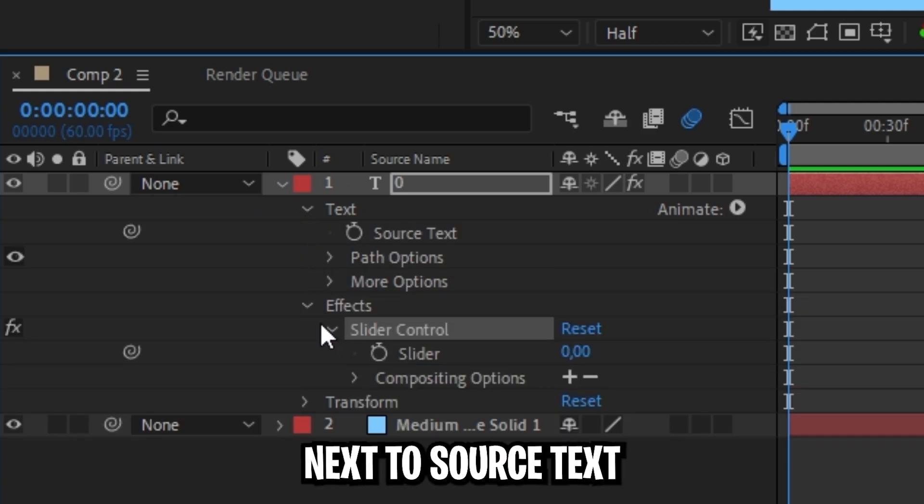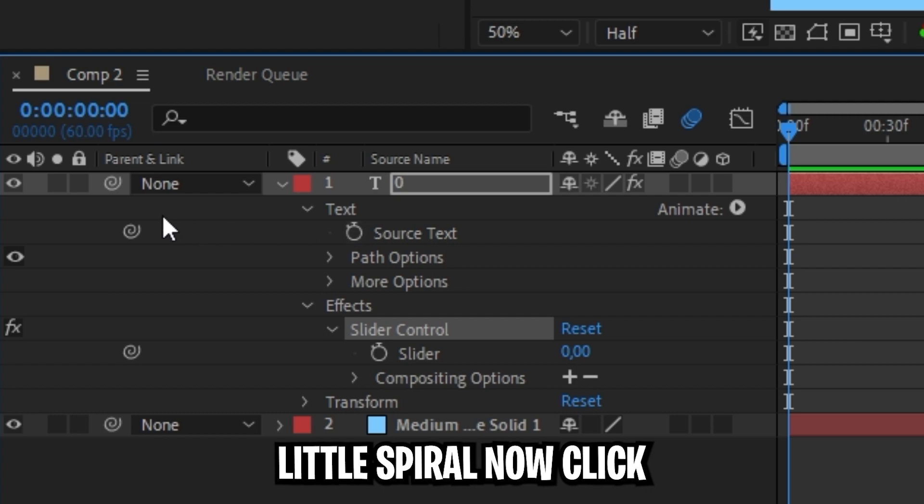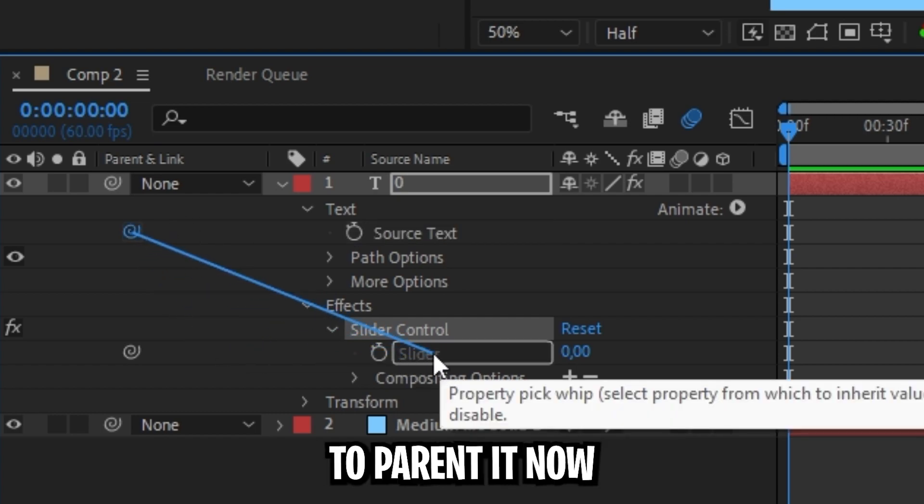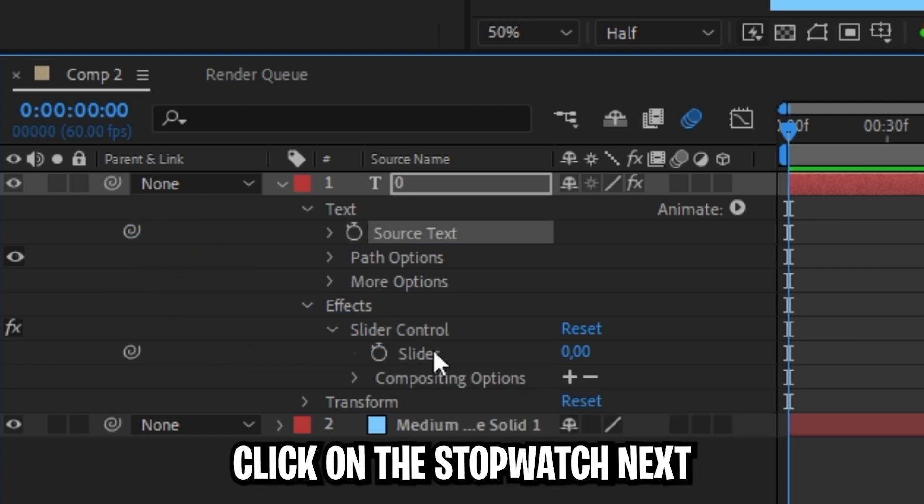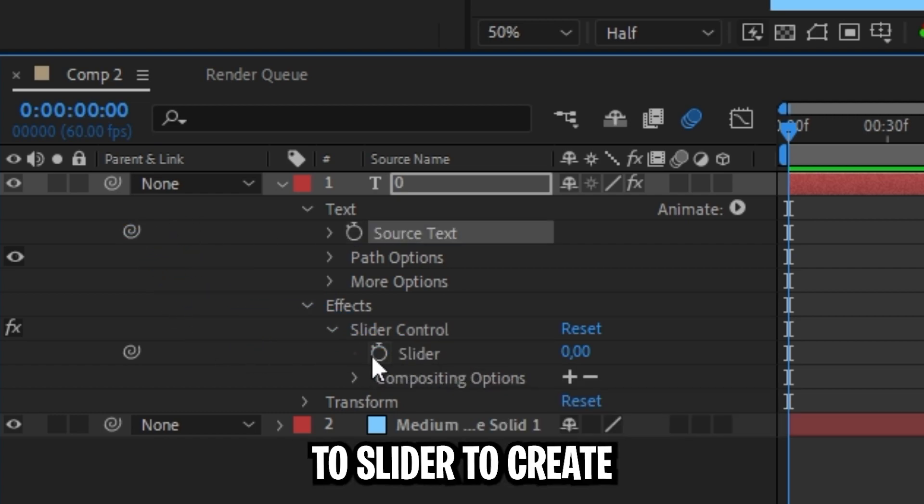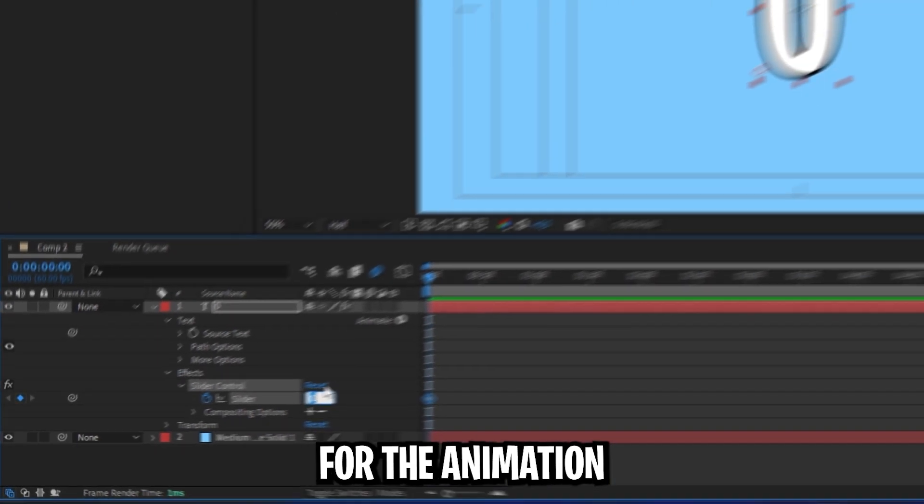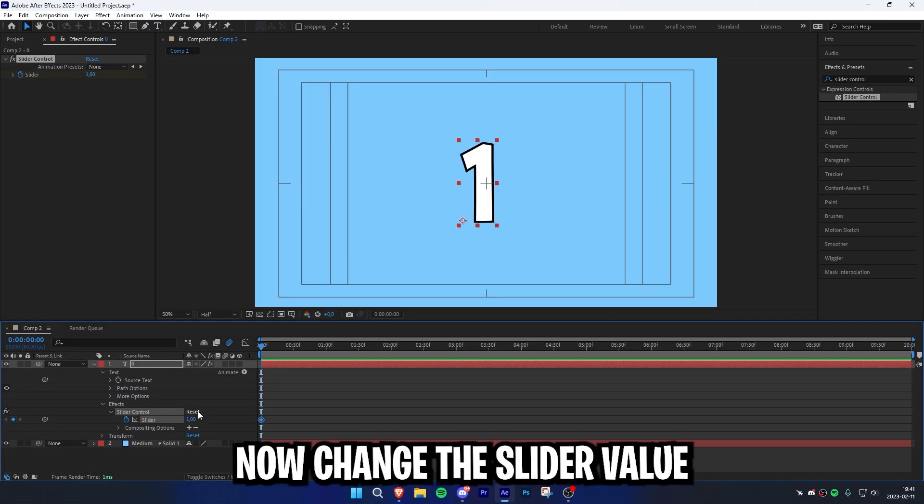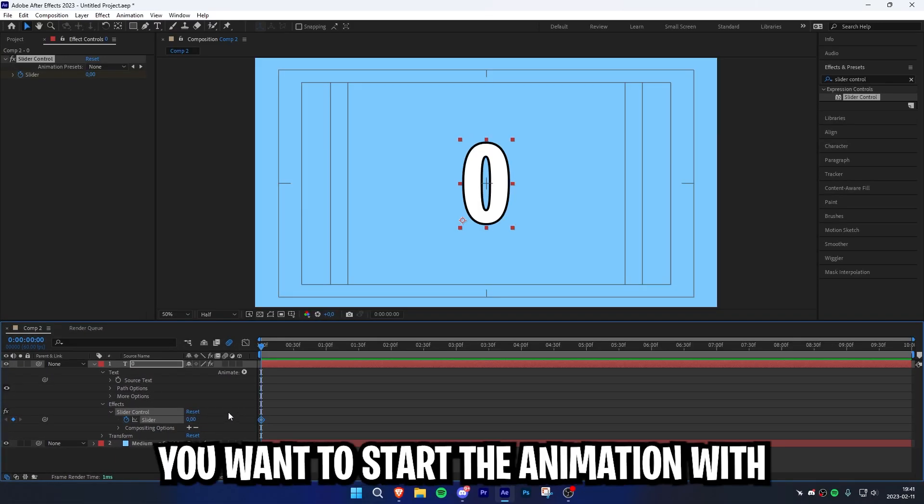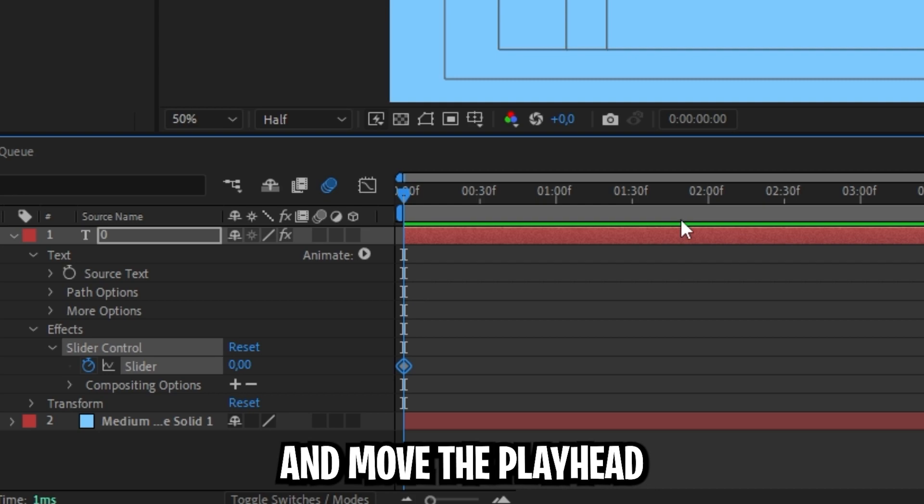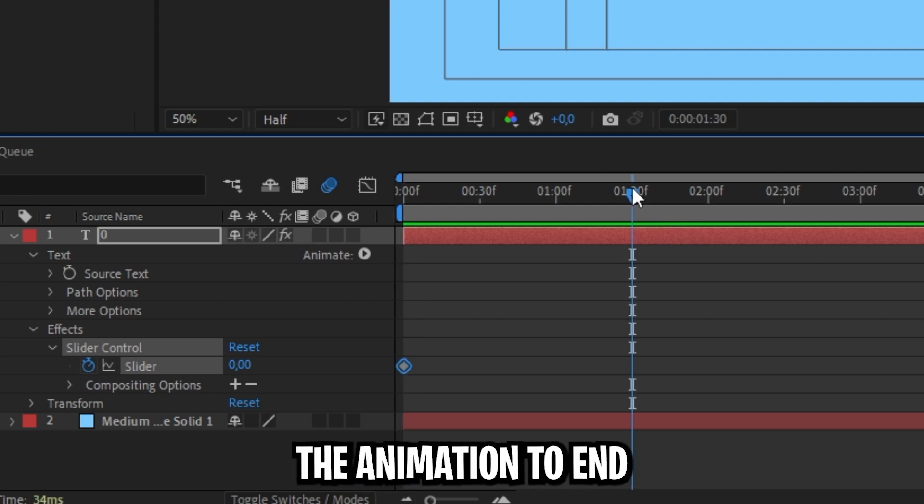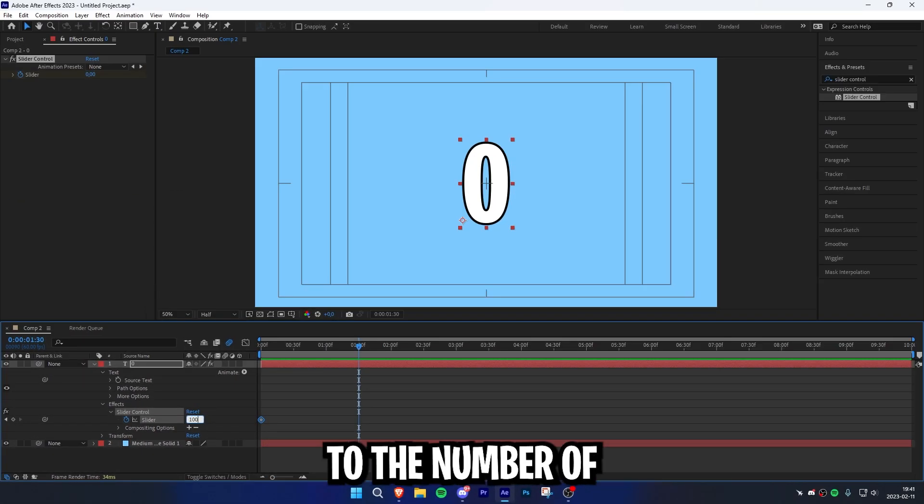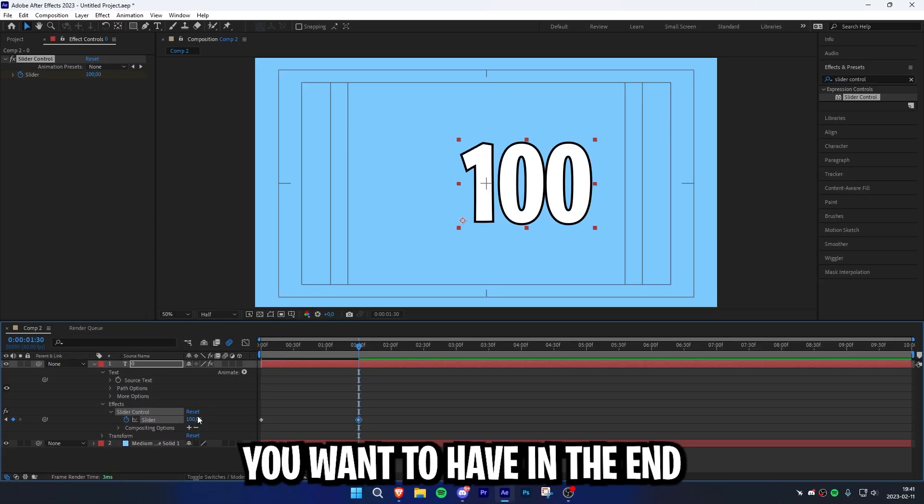Next to source text, you can see this little spiral. Click and hold it to the slider to parent it. Click on the stopwatch next to slider to create a starting keyframe for the animation. Change the slider value to the number you want to start the animation with. Move the playhead to where you want the animation to end, then change the slider value to the number you want at the end.